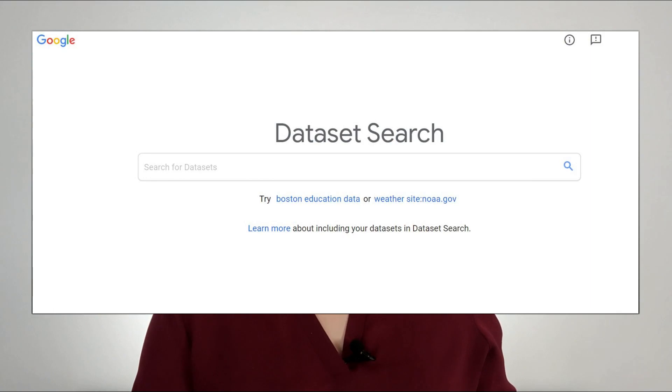The Google Dataset Search page looks almost just like the regular Google search page — not really a surprise since Google is pretty consistent with their branding. Similar to a regular web search, Google Dataset Search also gives you autocomplete options, so if you're just exploring the type of information that might be out there, you can see some of the different data sets that are within the repository.